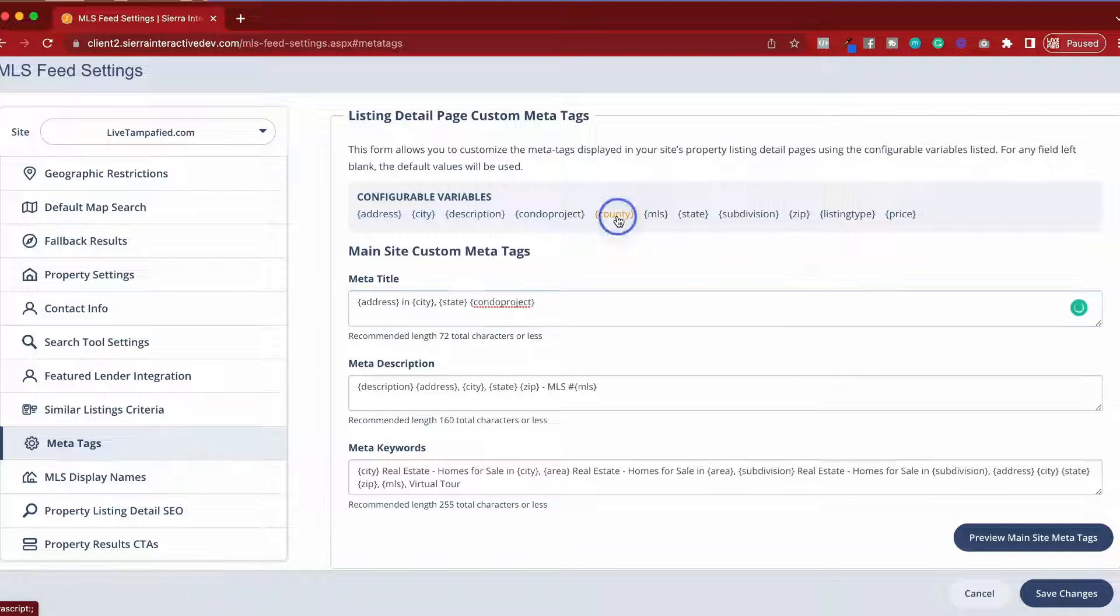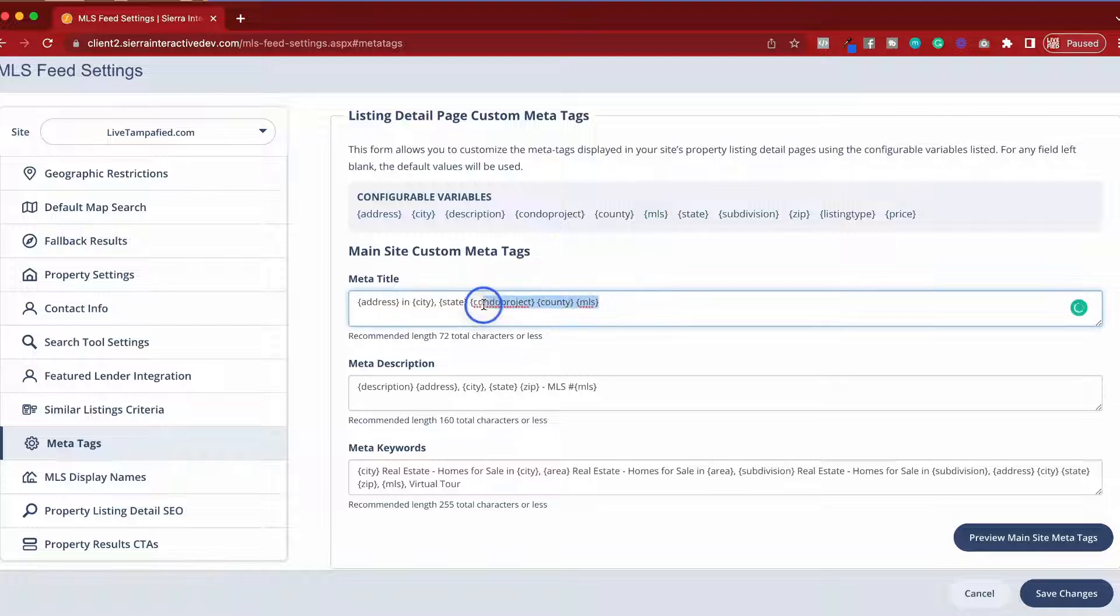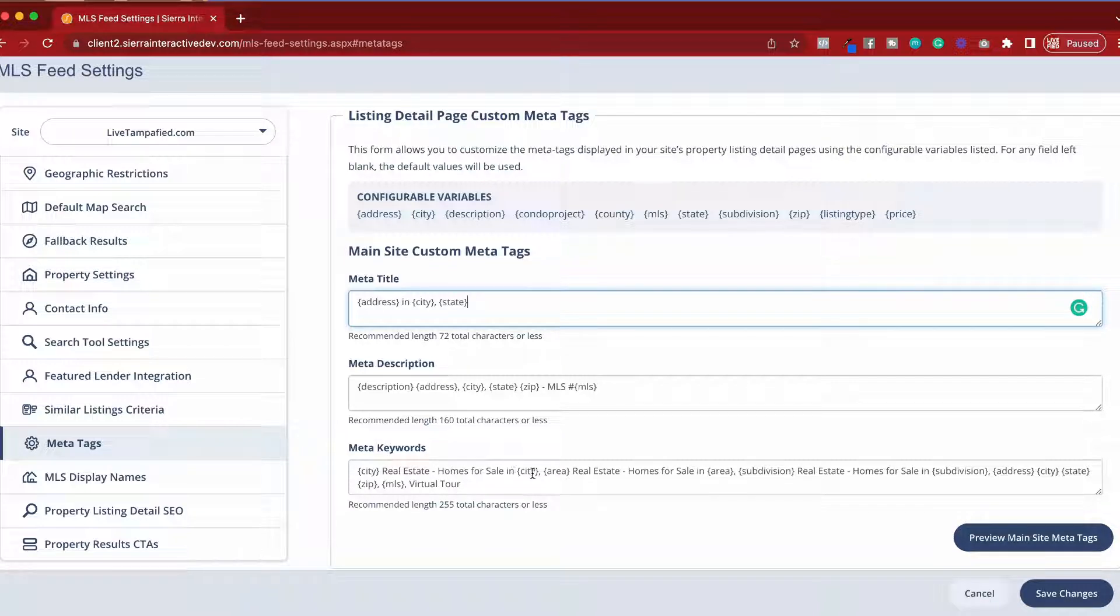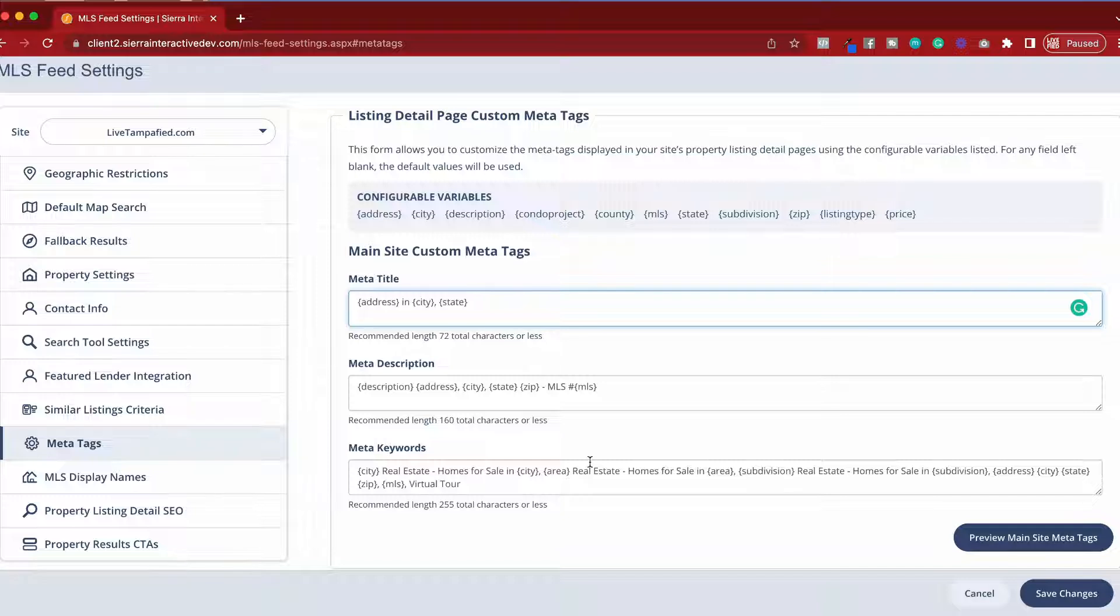If I wanted to add county here, or add MLS here, I can. As you see, the way this is built, there are certain variables like the word 'in' or MLS number or 'real estate homes for sale in city name area real estate.' This is the way you can control exactly how this data is displayed on the page and even when it's indexed by Google.